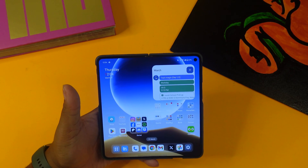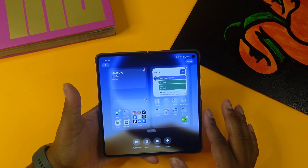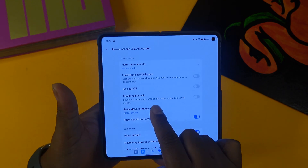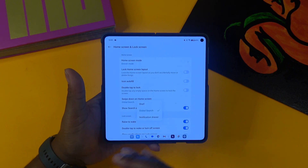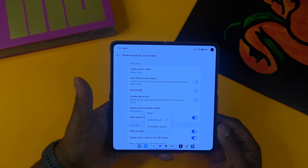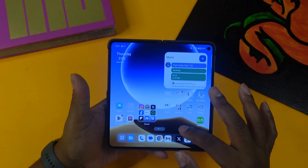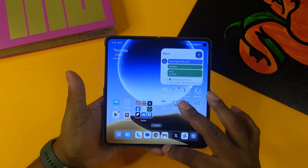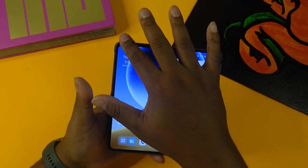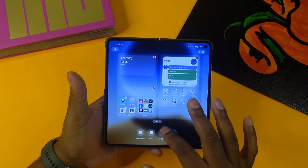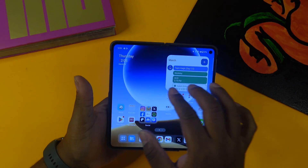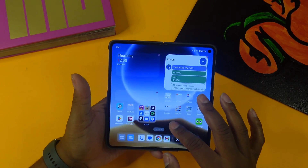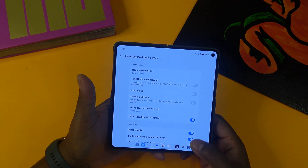The next feature is swipe down on the home screen. If you long press on the home screen, go to More, then Swipe Down on Home Screen, there are now three options. Previously you had the Shelf and the Notification Drawer. Swiping down from the middle brings up the notification drawer. Swiping down with the Shelf option gives you a couple of pre-installed apps.